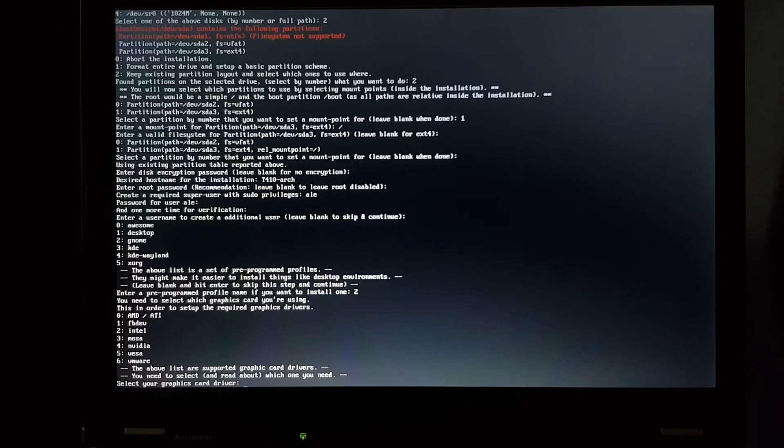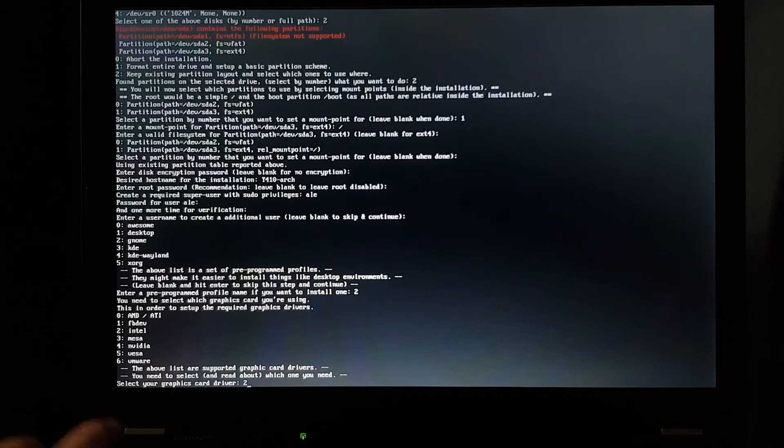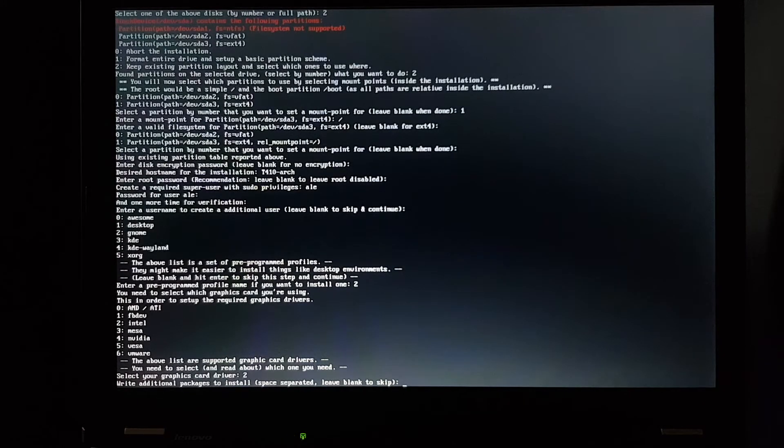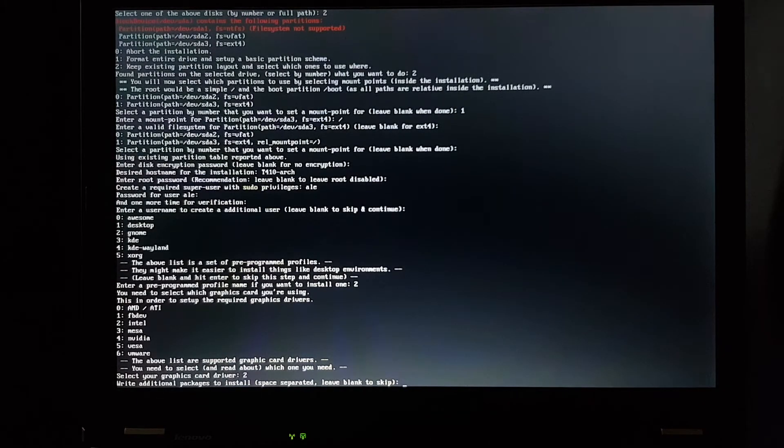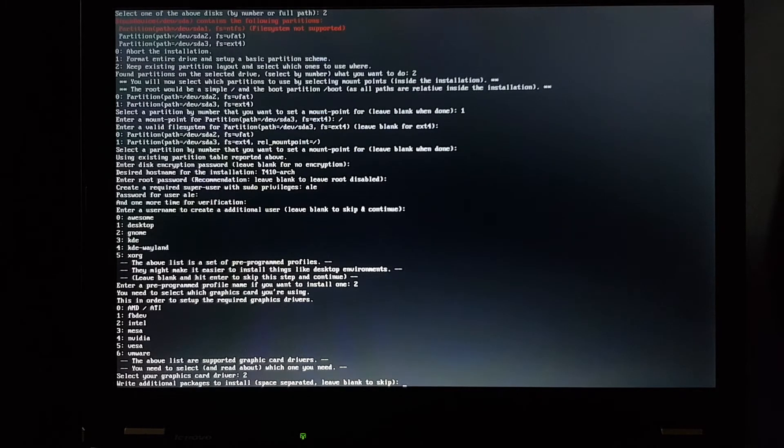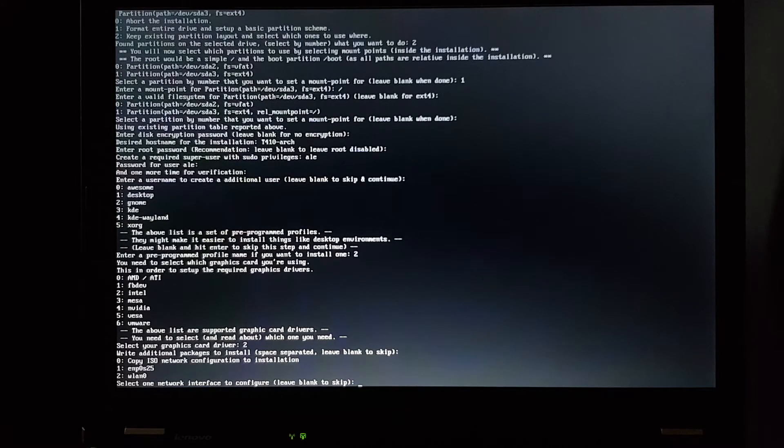Graphic card drivers. This one only has Intel, so two. Additional packages to install. I guess it's going to install the basic packages for me. If the system works, I'll install additional packages later. Network configuration. I think I can just copy the ISO network configuration, but I'm not sure.